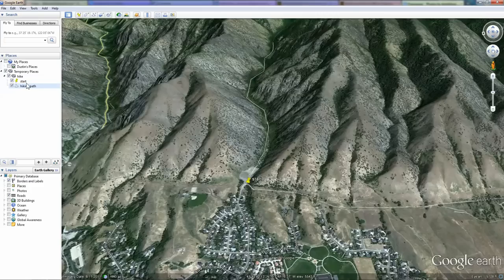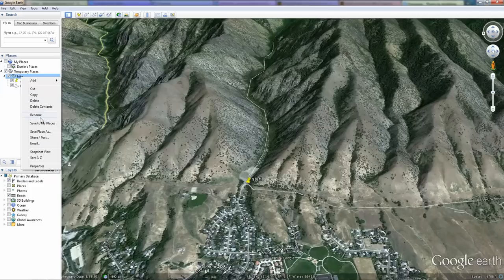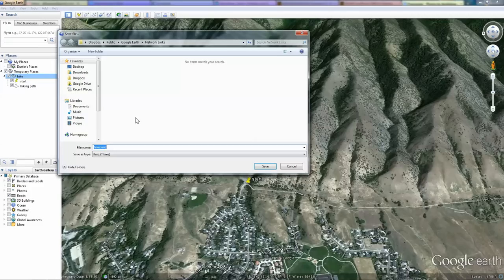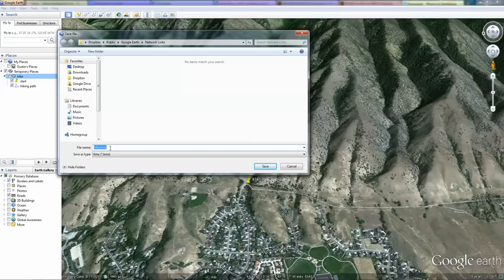Now that we have two files within our hike folder, we can right-click on hike, choose save place as, and save this as a .kmz file that we can then email to others. Notice though that I am saving this file in my public folder in Dropbox.